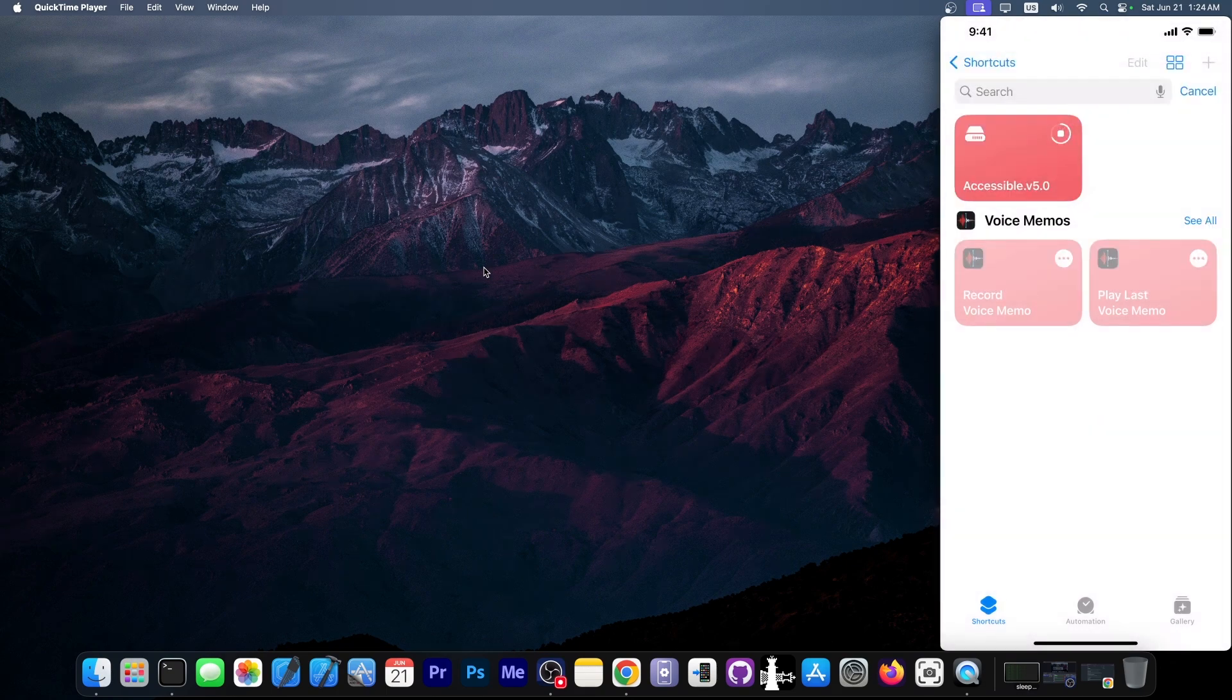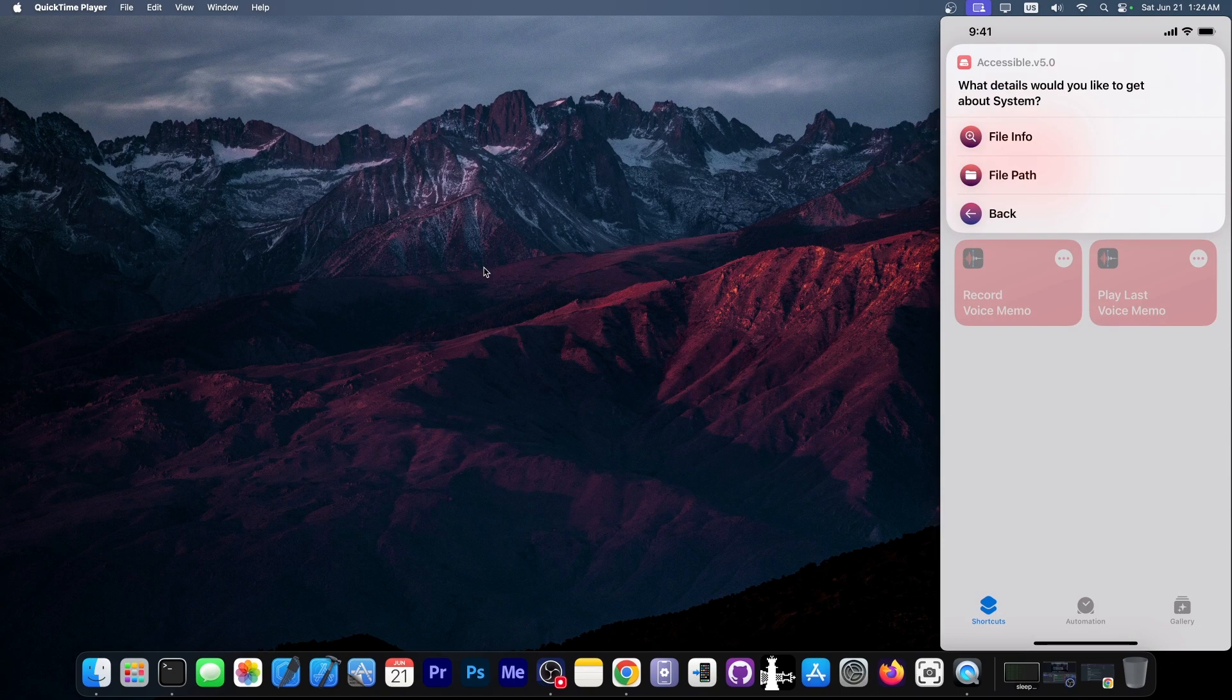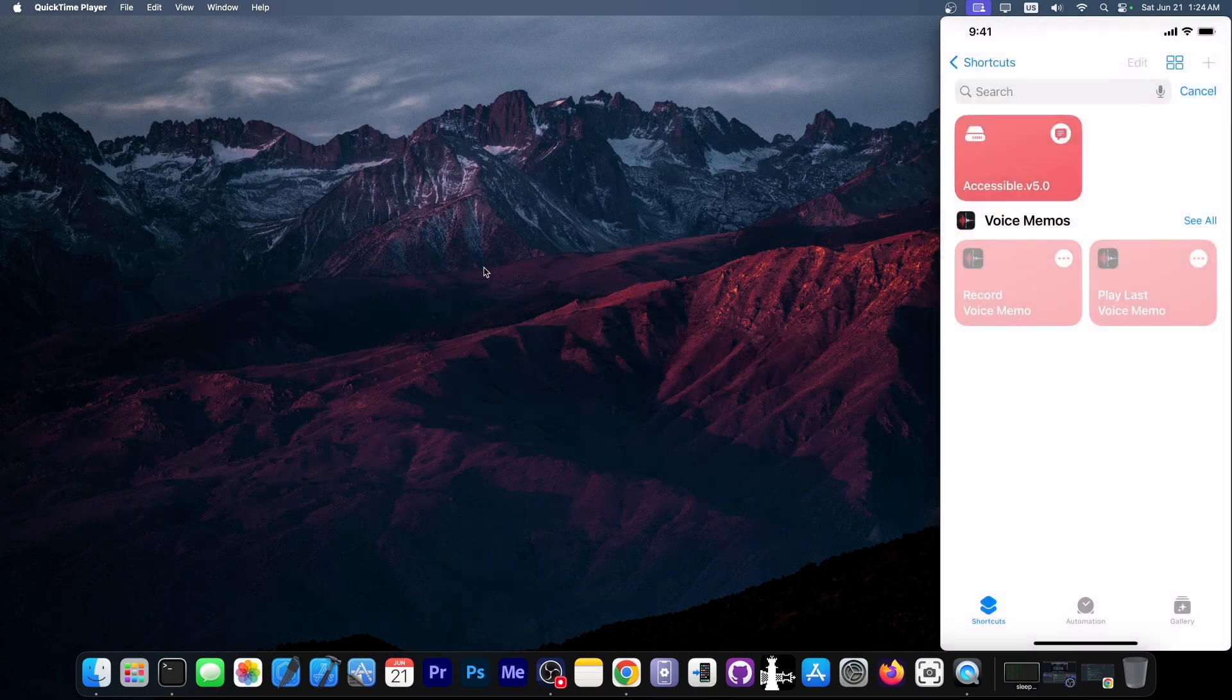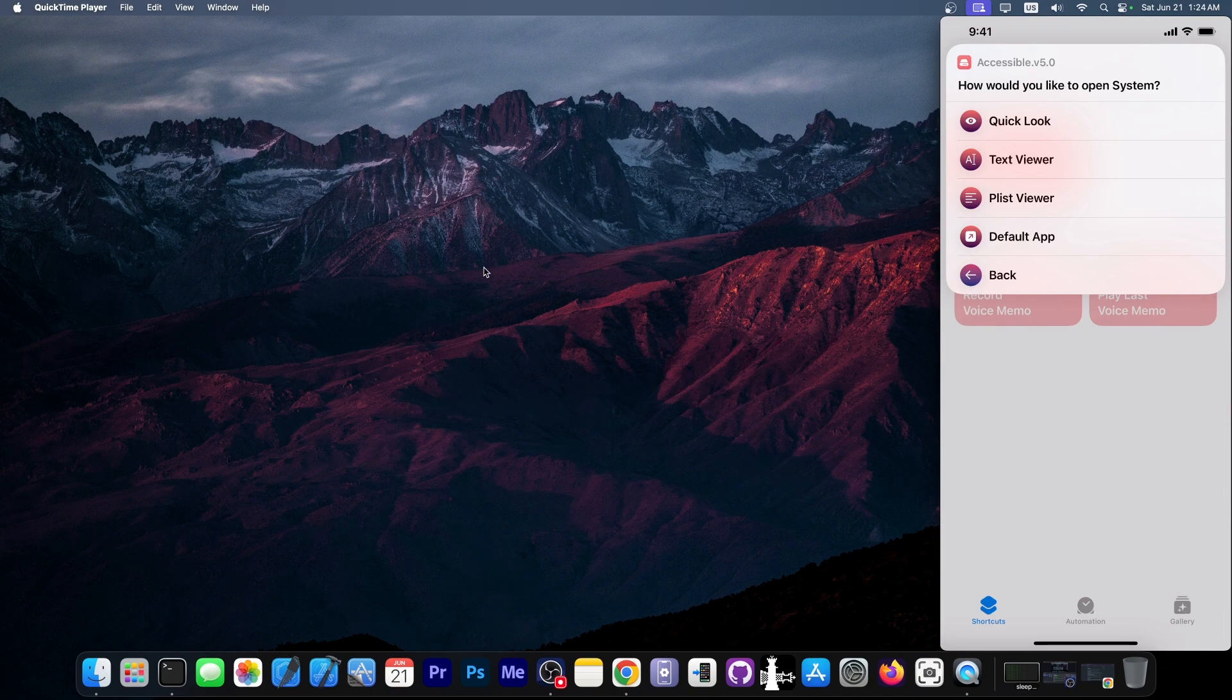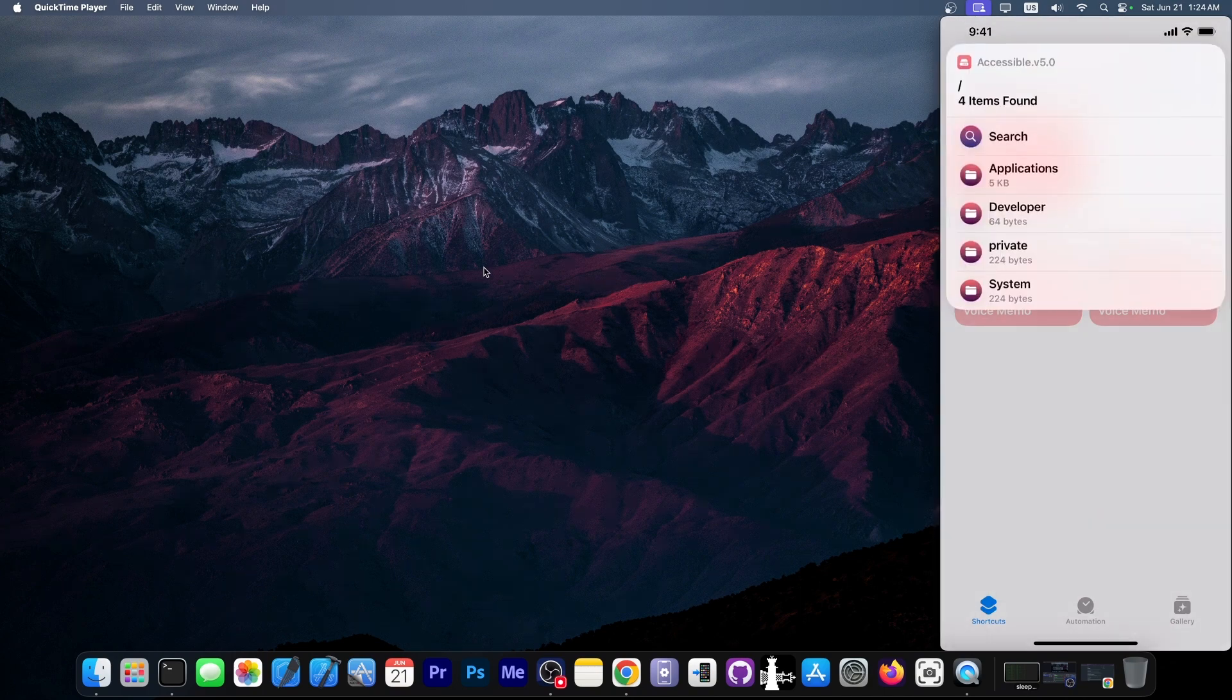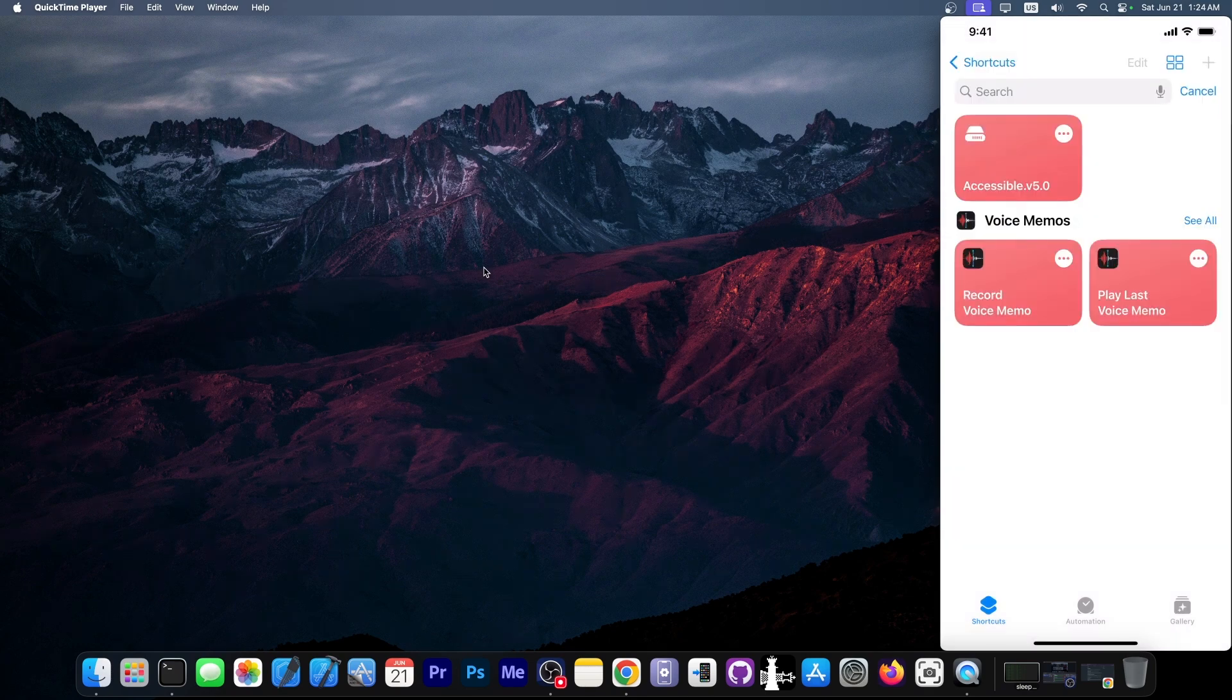If you tap get details, it gives you file info or file path. You also have the option to open with, and it gives you the option to quick look, text viewer, plist viewer. So if you want to view a property list file or the default app for that. Essentially, it's like a very light version of files if you want, but very light version of files jailed, more likely.